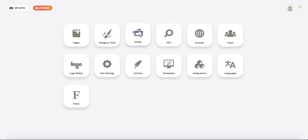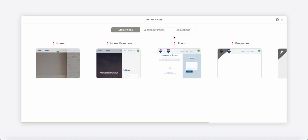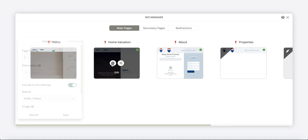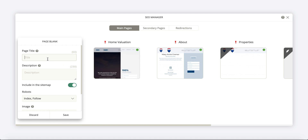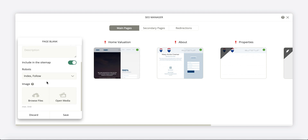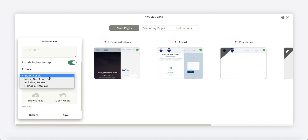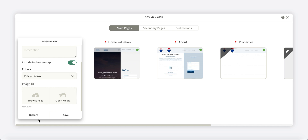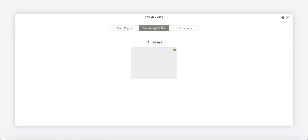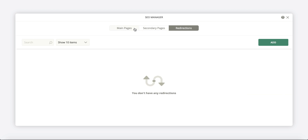Let's go to SEO. Here you can click the different pages and put in your page title, your meta descriptions, different images, and either follow or non-follow indexing. You can do it to your homepage, home evaluation, every single page, secondary pages, and even redirections if you ever have any.